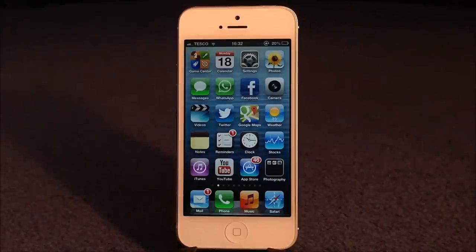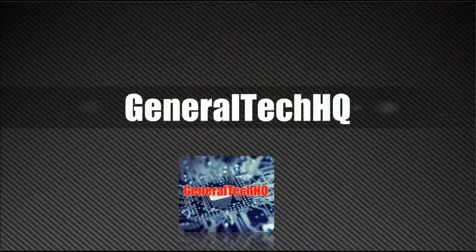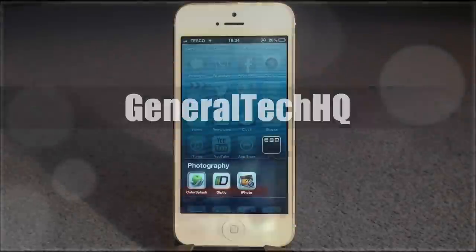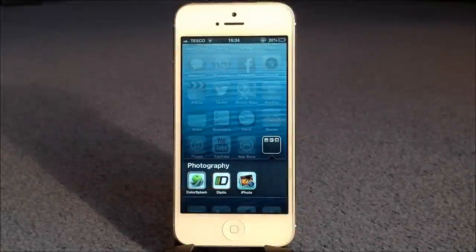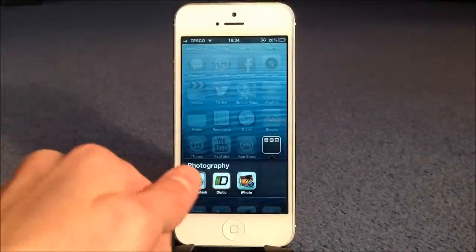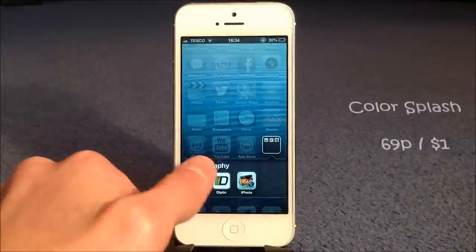What's happening guys, it's Dan from General Tech HQ here, and today I will be showing you my top 3 photo editing slash photography apps for the iPhone 5. The apps I'll be showing you today aren't actually in any particular order, but today I'm going to start off with an app called Color Splash.